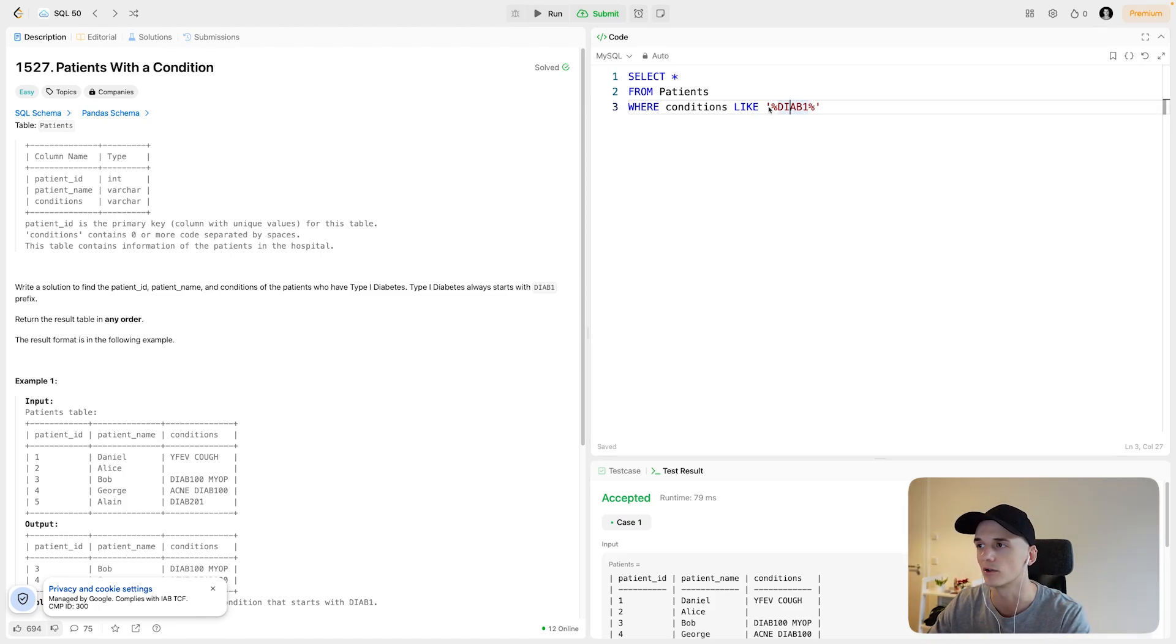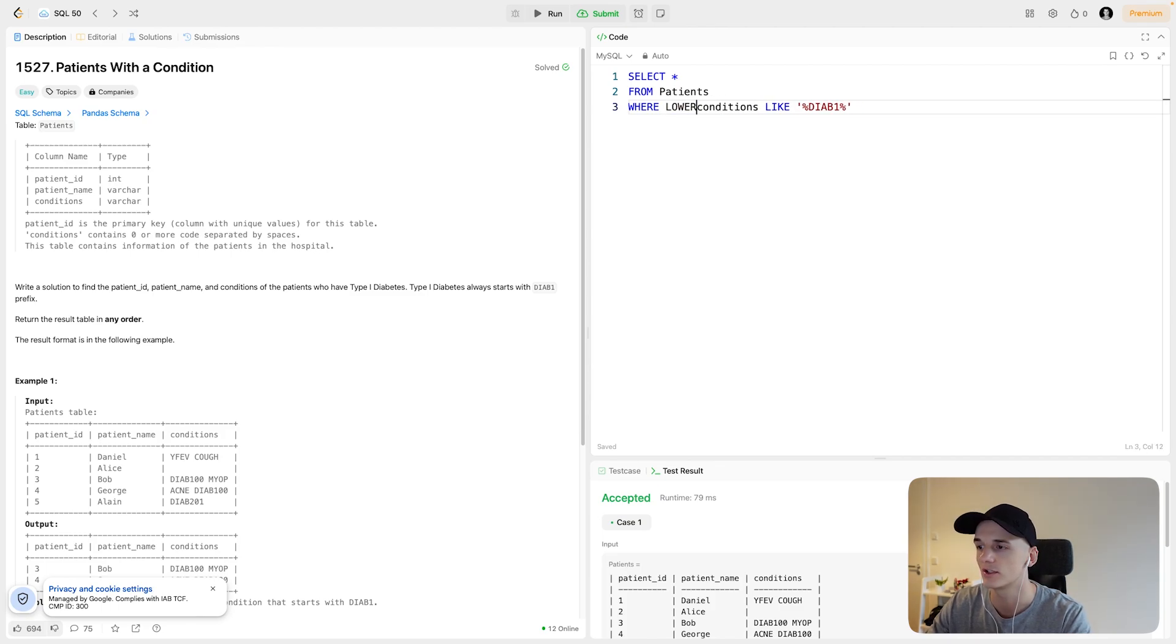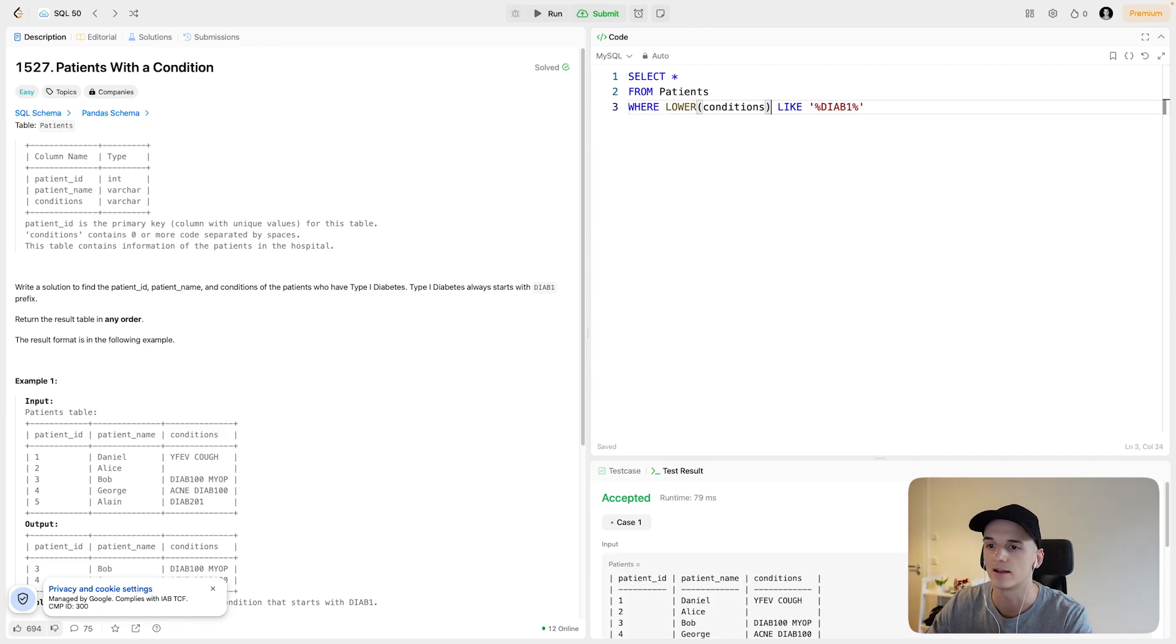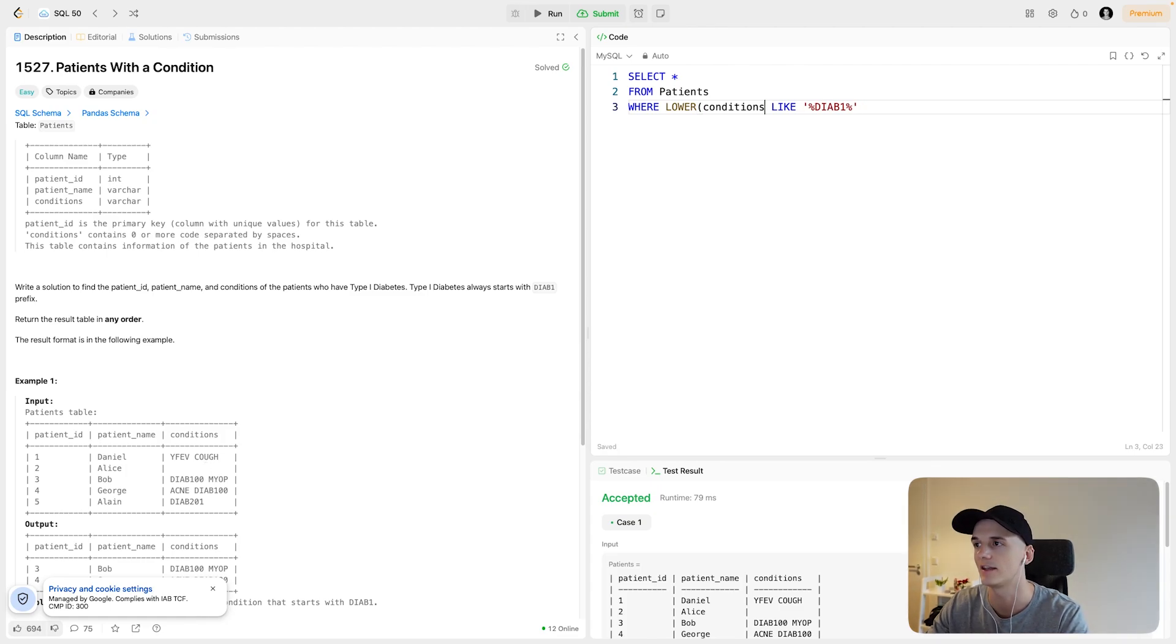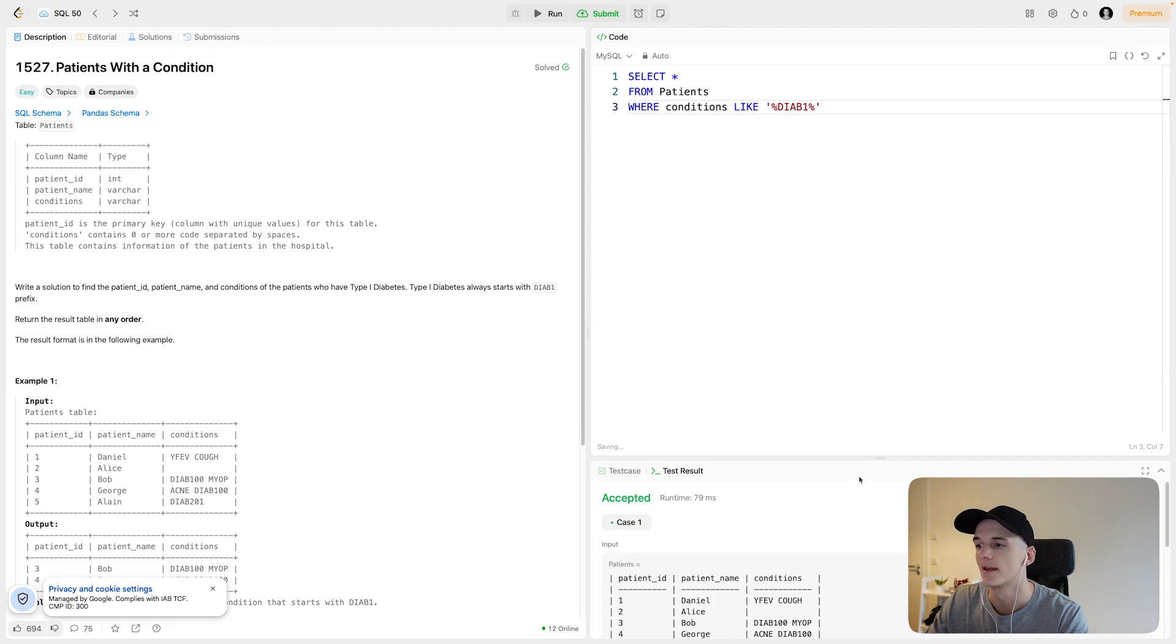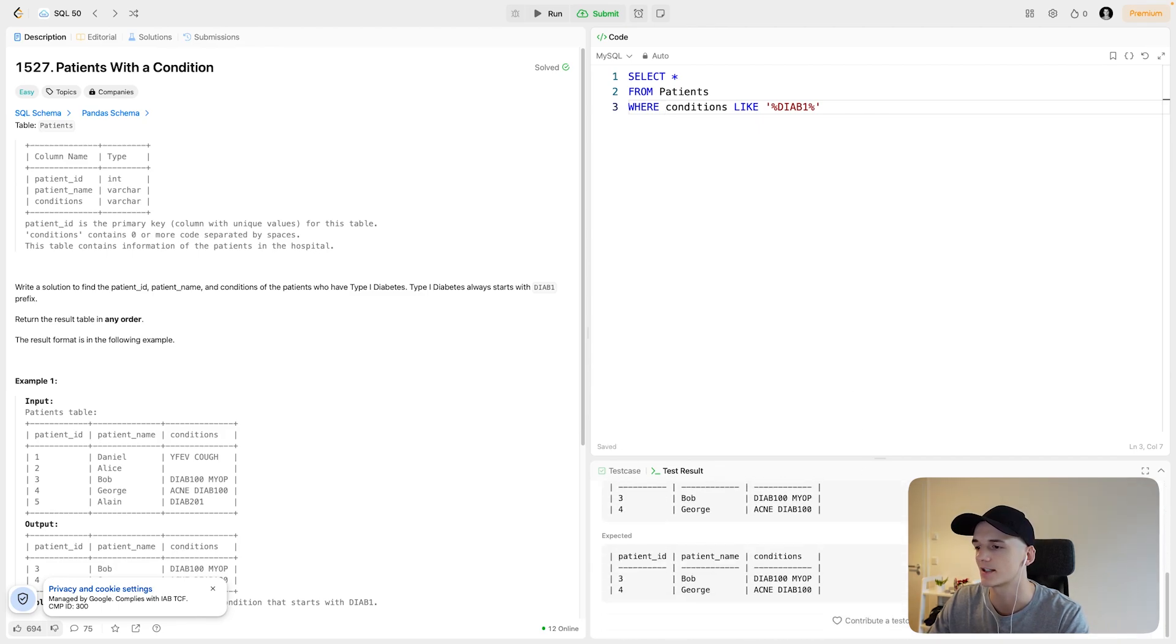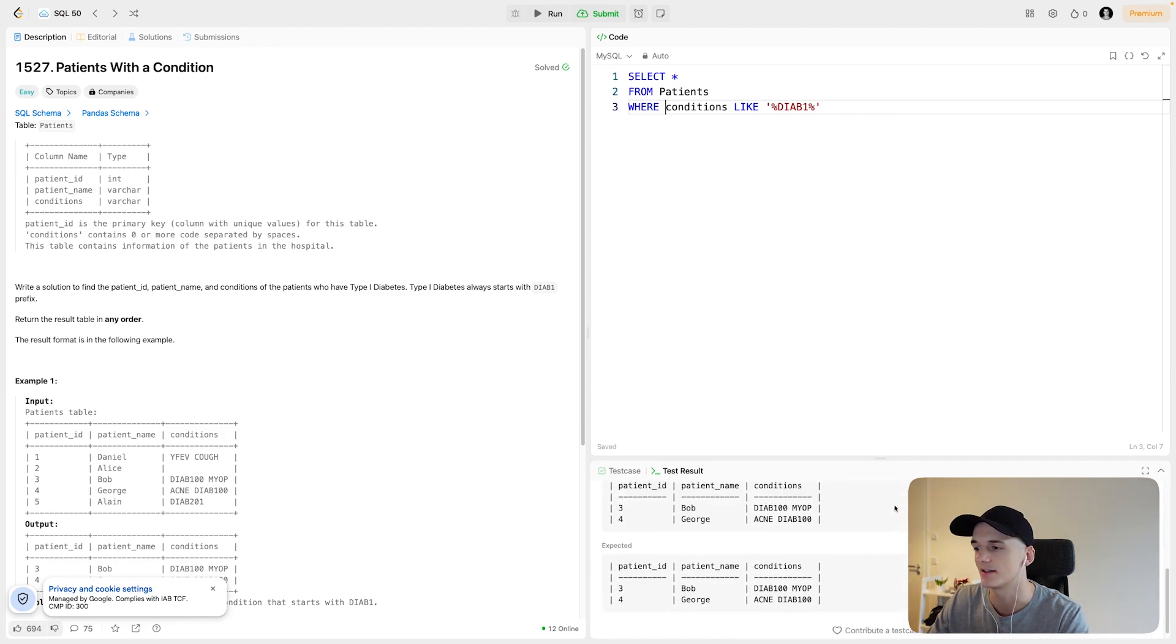You could also use the LOWER function. You could say LOWER of conditions, which would make the column value lowercase, and then do the comparison. But this is sort of digressing from the task that is at hand.